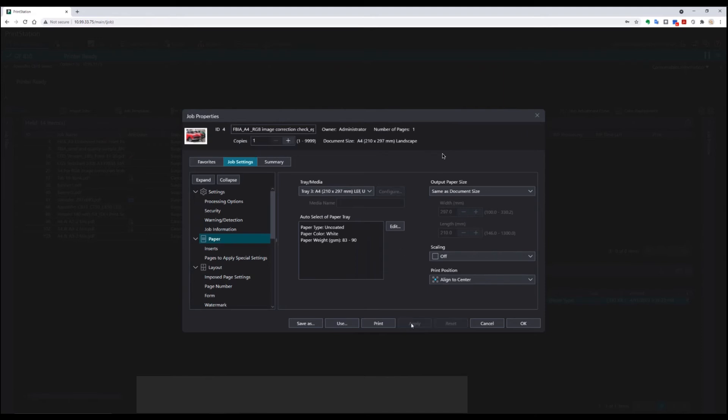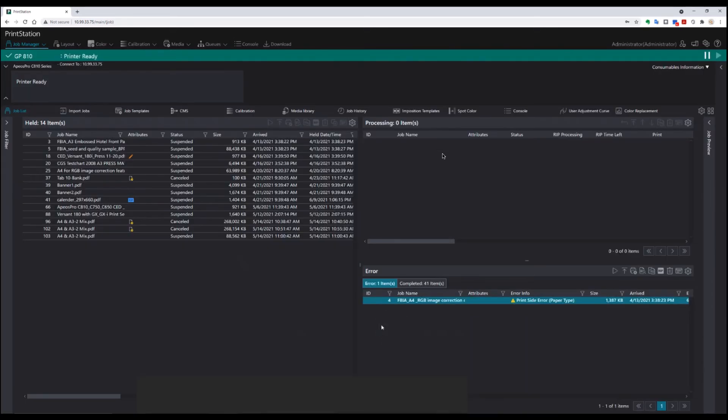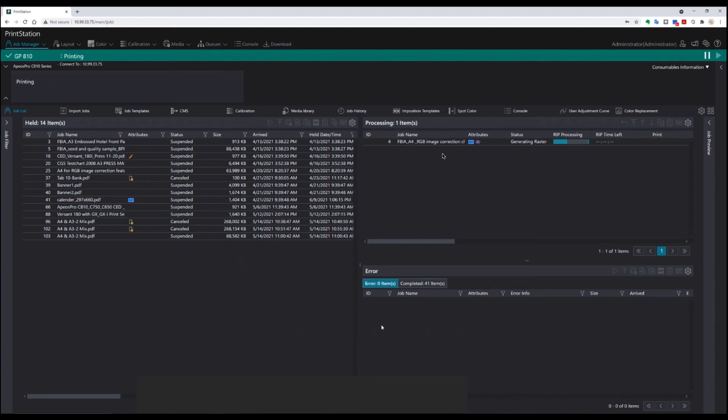In this case, I happen to know that it's the wrong size paper, so that should release my job, and away it goes to re-rip and then print. You can see now, in this case, it's ripped and is waiting to print, and no error has been generated.